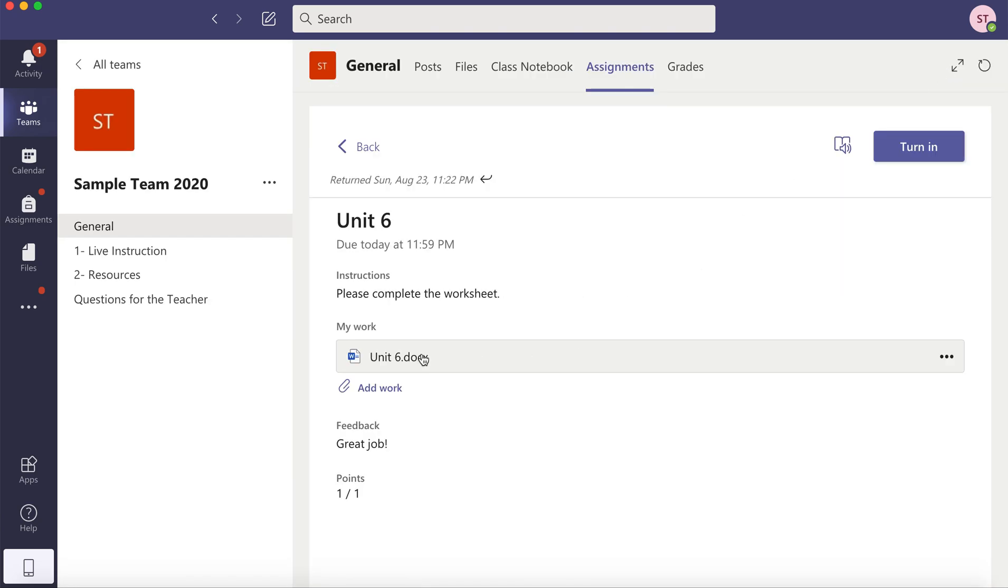So there might be feedback on the document itself. And this is the general feedback provided by your teacher.